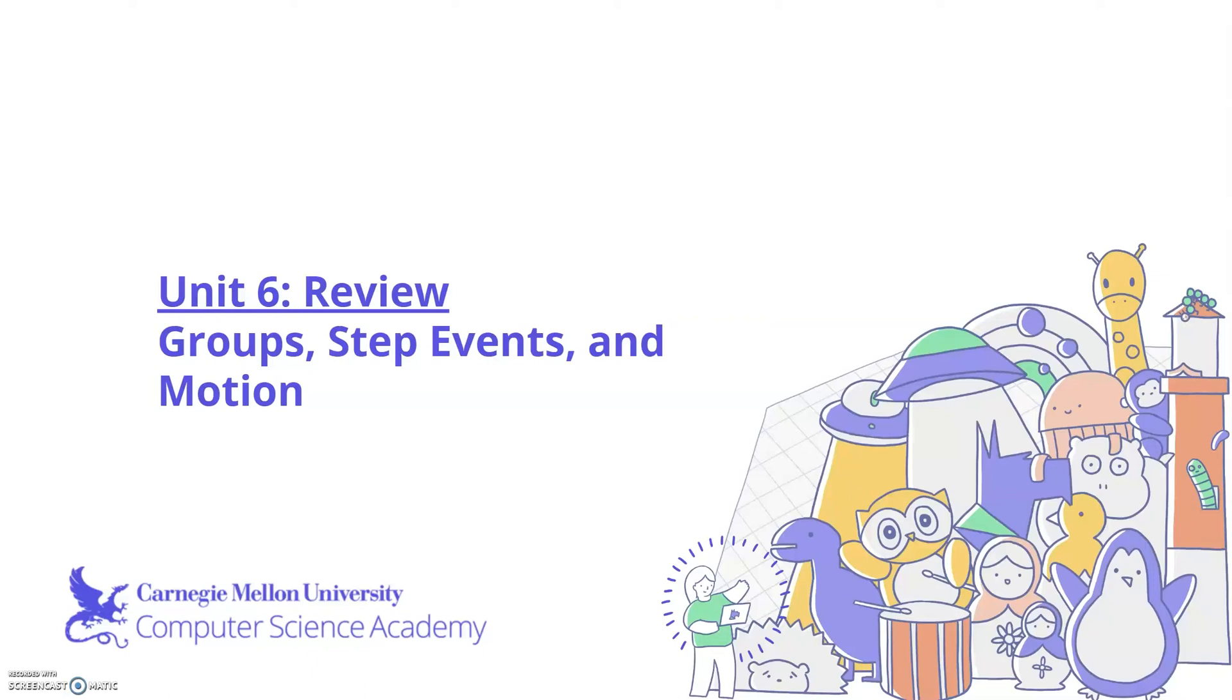In this video, we will be reviewing Unit 6, which includes groups, step events, and motion.